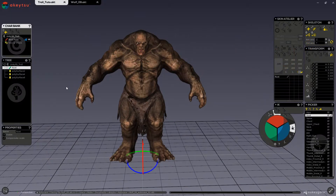Hi! In this tutorial, we will review setting up inverse kinematic controls for your character.